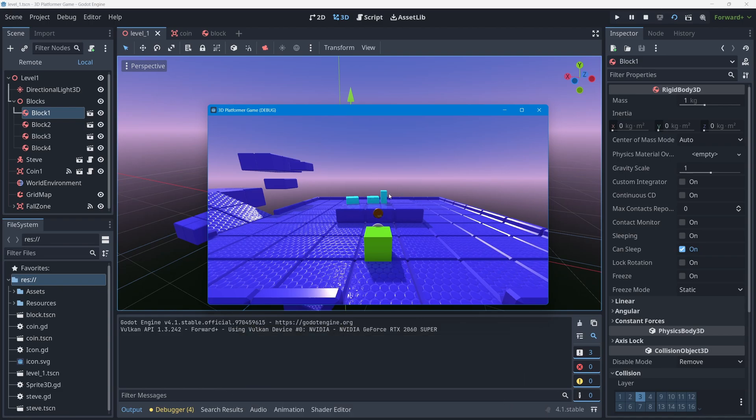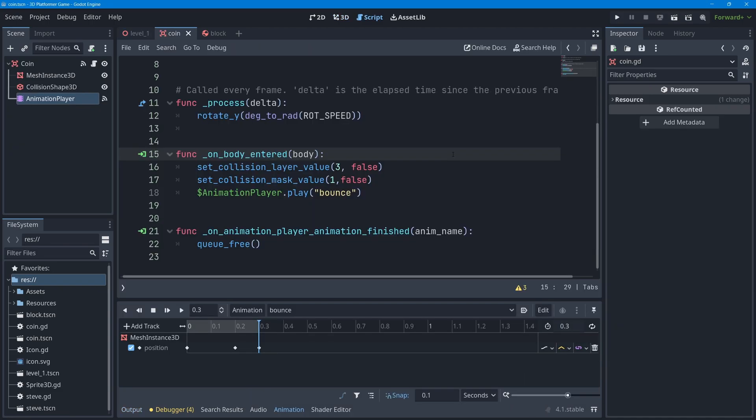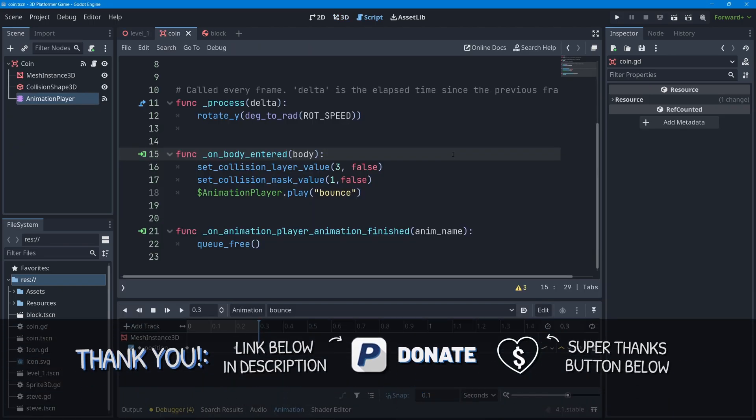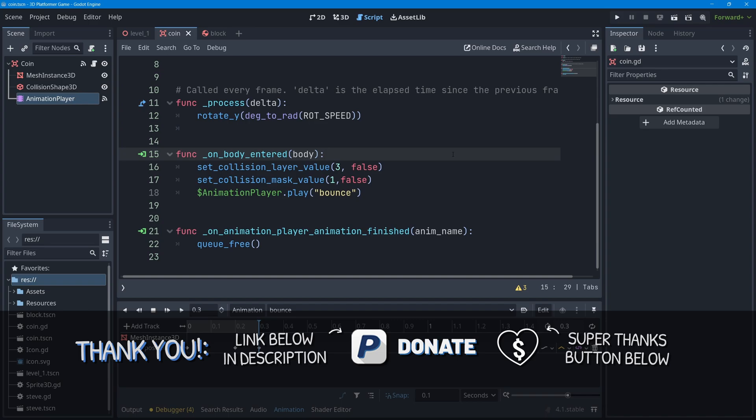I'll press Ctrl+S to save and go back to level one and press play. Now the blocks should no longer overlap with each other. That'll be it for this lesson — as always, I'll put the code and what we did up on screen at the end. Thanks for watching, see you in the next one!